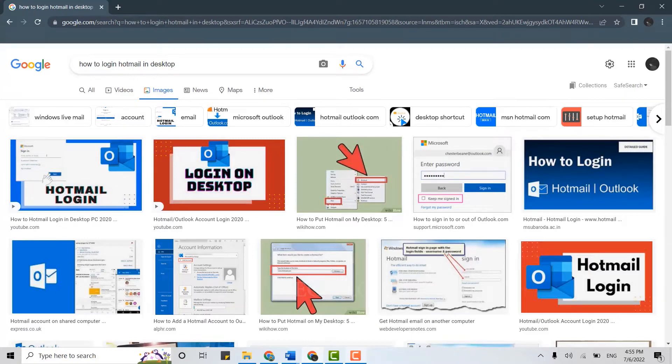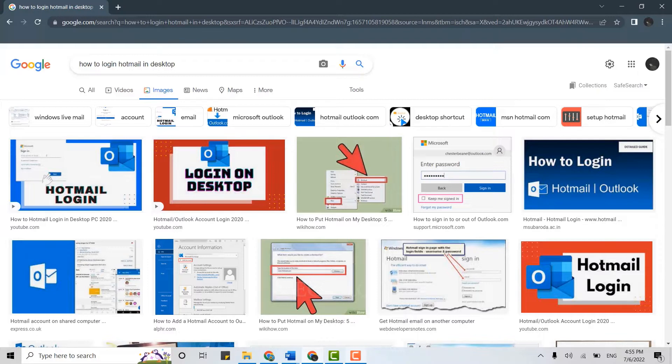Hello everyone, welcome back to Teglock YouTube channel. Today for this video I will be showing you how you can login into your Hotmail account in the web browser.